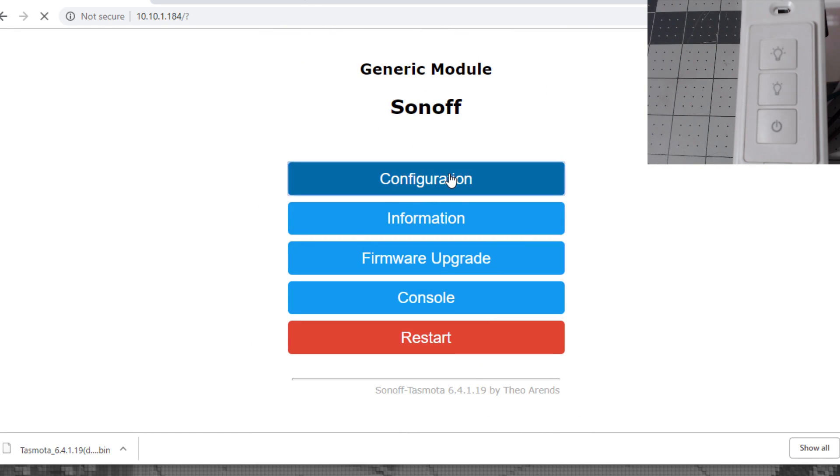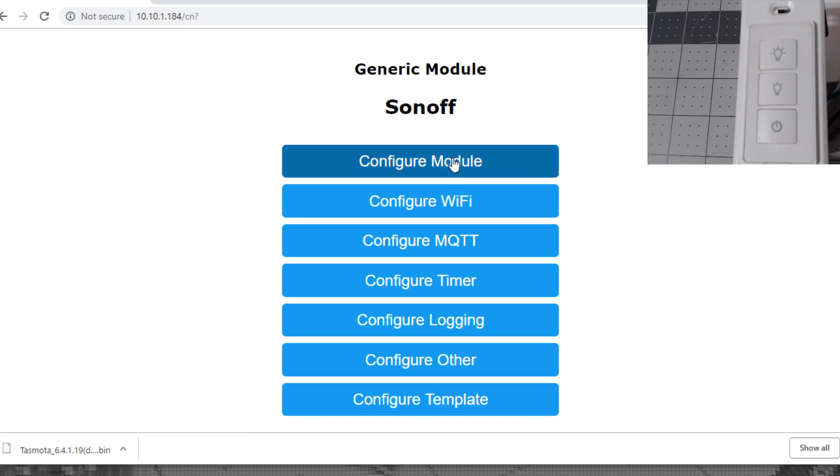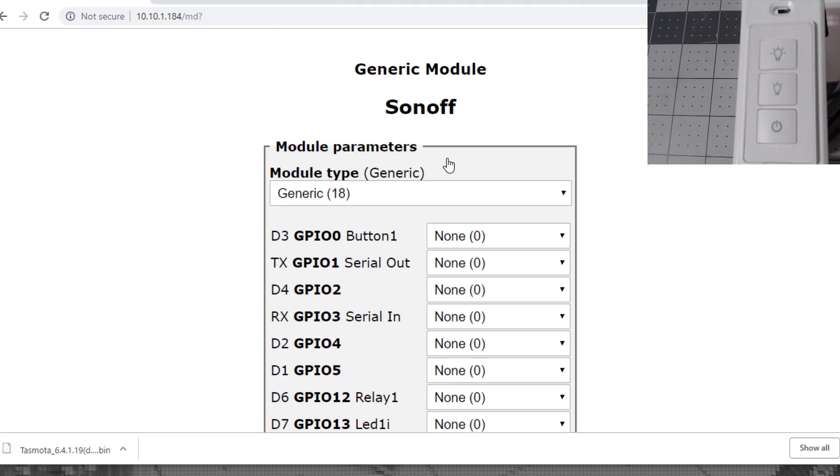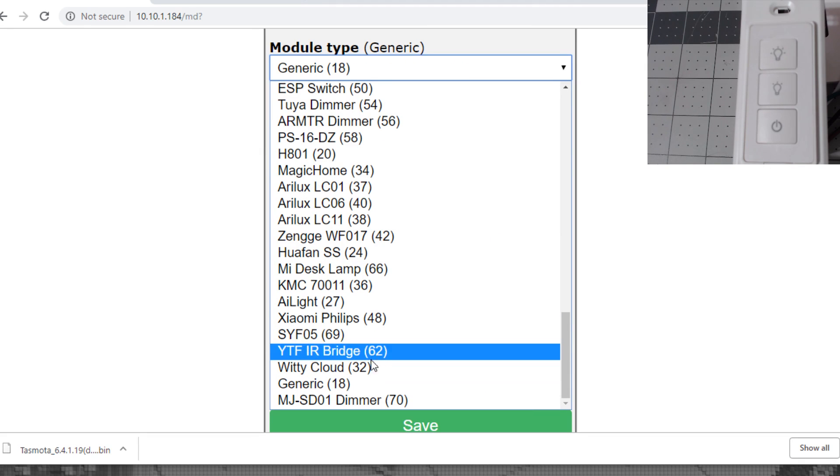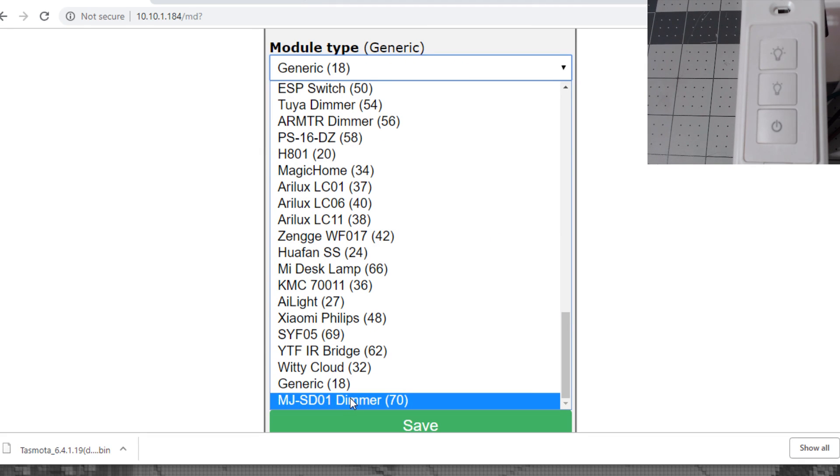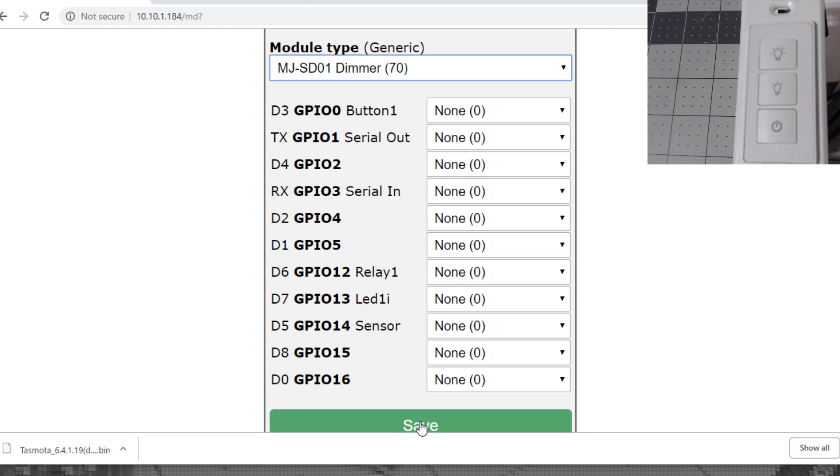Once you've verified that, go back to the main menu, go to configuration, configure module, module type. All the way towards the bottom you'll find the MJSD01 dimmer. This is the MJSD02 but we've shown it is the same dimmer, so we'll select that dimmer and hit save.